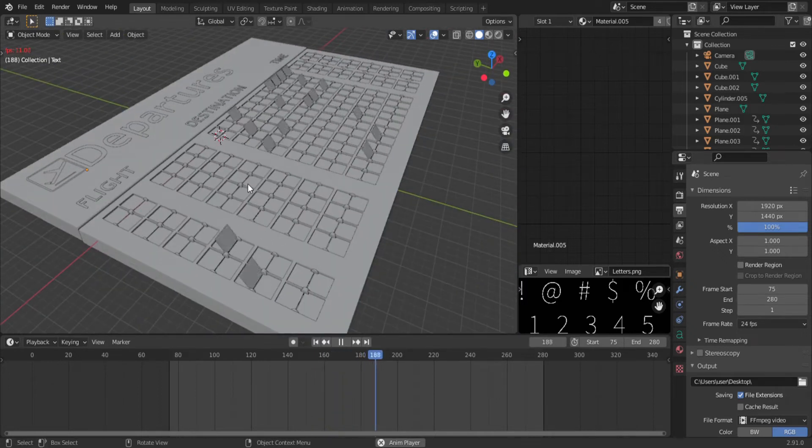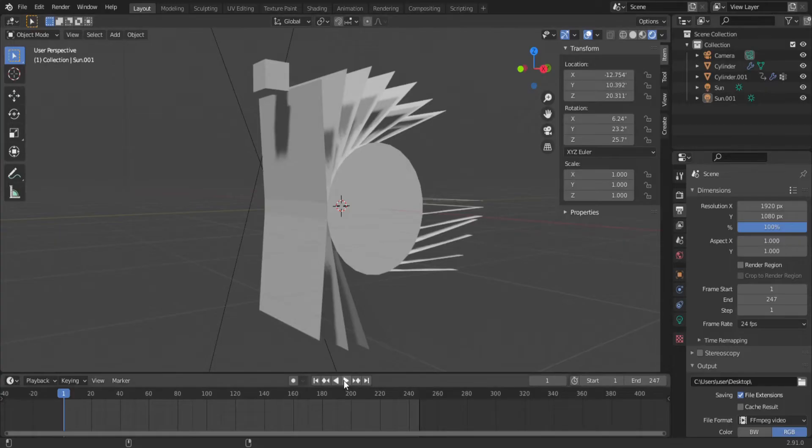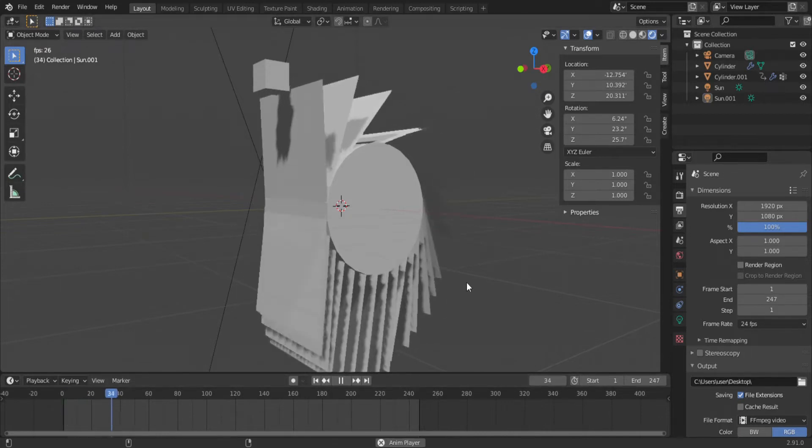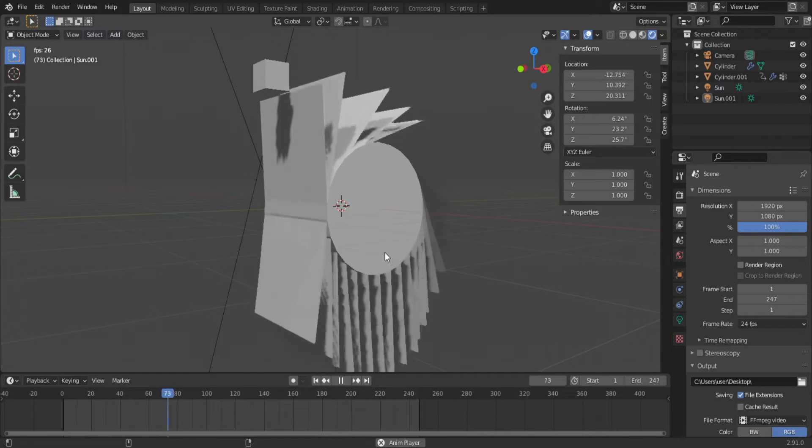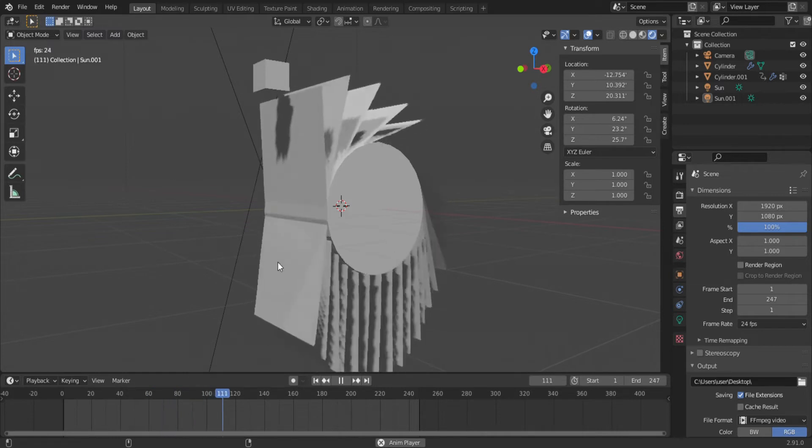The original plan was to recreate how they work in real life. They consist of a rotating wheel with flaps attached to it. When the wheel rotates, it reveals the next letter. So I had a cylinder with flaps and a cloth simulation, and it looked cool, but I started running into a lot of problems with this method. In the future, I may go back and revisit this, but in the meantime, here's a cleaner method.